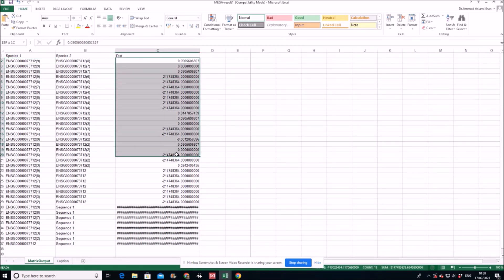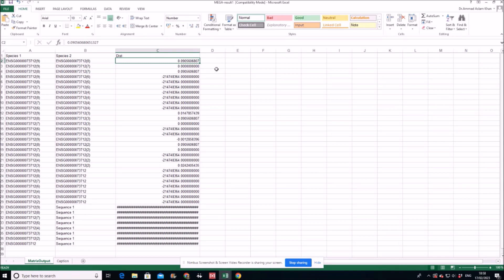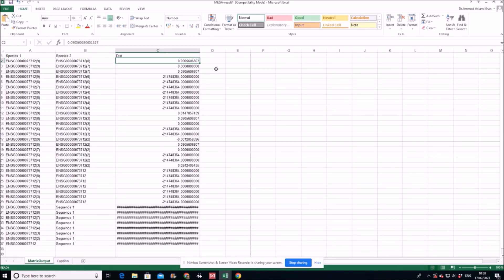And these are the important values. These are the distances. So keep in mind, if your distance, that is DN minus DS, is greater than or significantly greater than zero, that is one, two, three, four, it means that your gene is evolving under positive selection.